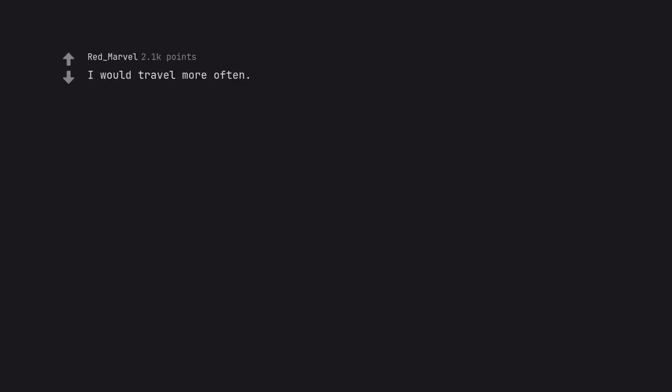I would travel more often. I would travel. Suddenly I'd be in Japan.